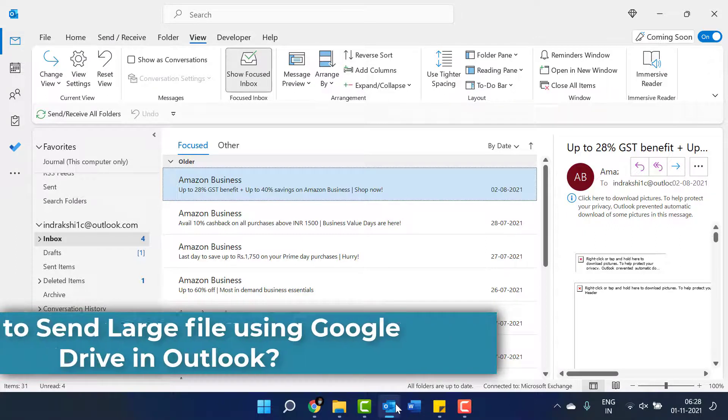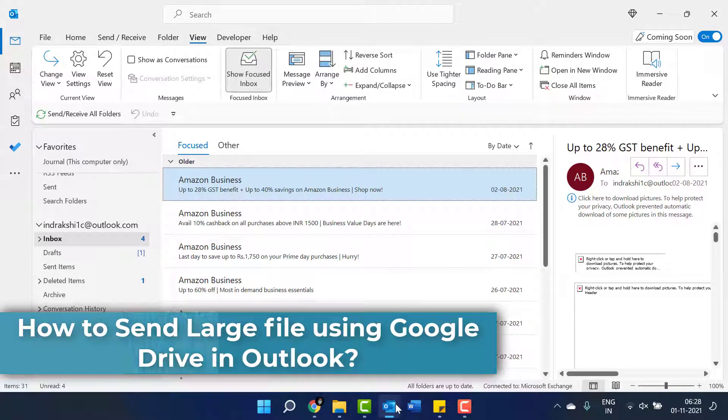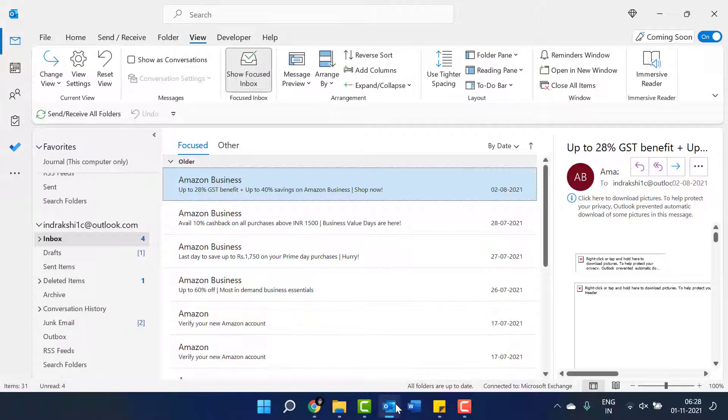Sending a large file through Outlook is always a problematic issue for users. If the file size is more than the limit provided by Outlook, you will get an error message.